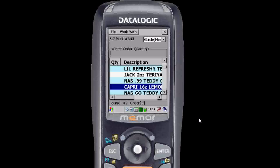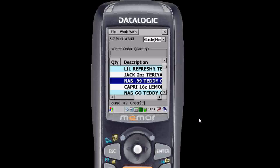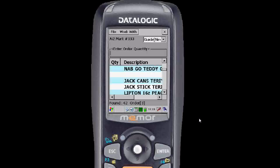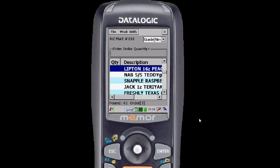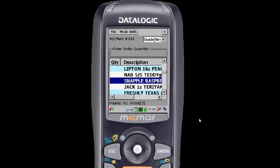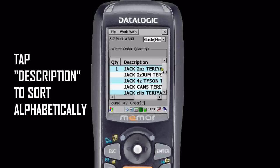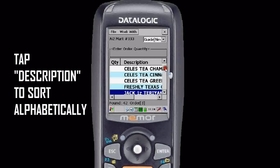Let's scroll down. Take a good look at everything, see what we want. Let's get some of this teriyaki Jack Links. You can sort by quantity, description, or any of those other column headers. So if you want to look at the order guide in alphabetical order, just hit it like that. Now it's moved into alphabetical order so it's a little bit easier to navigate.